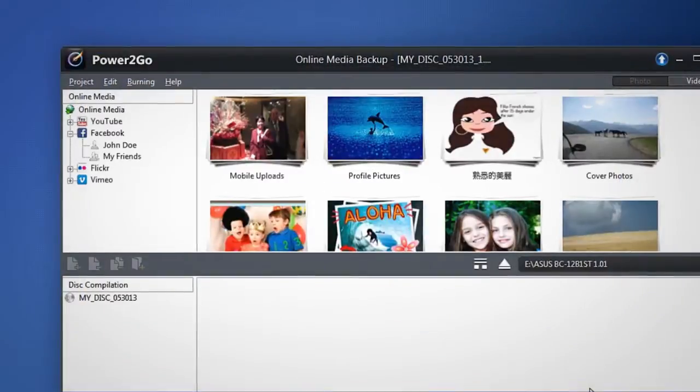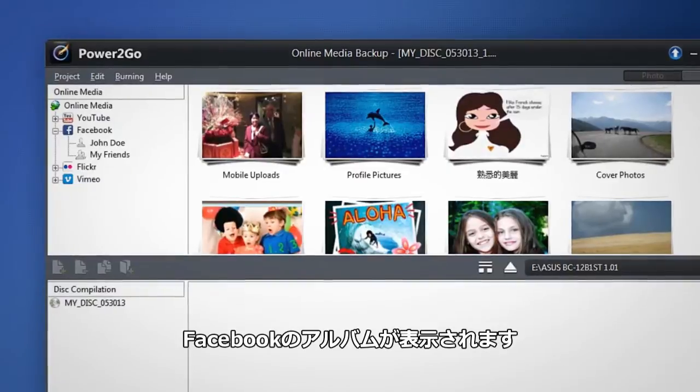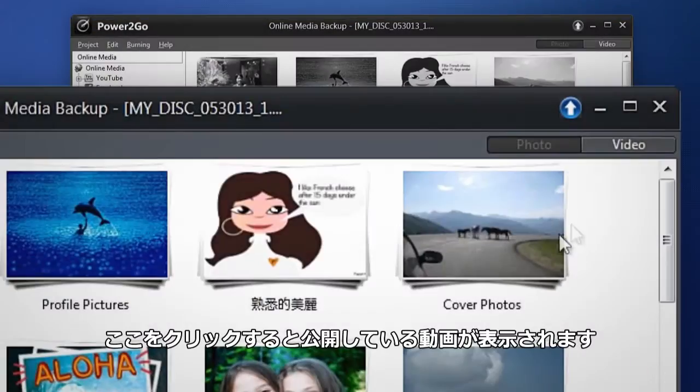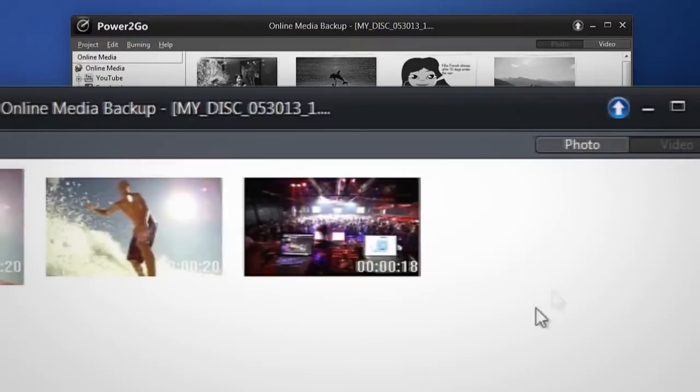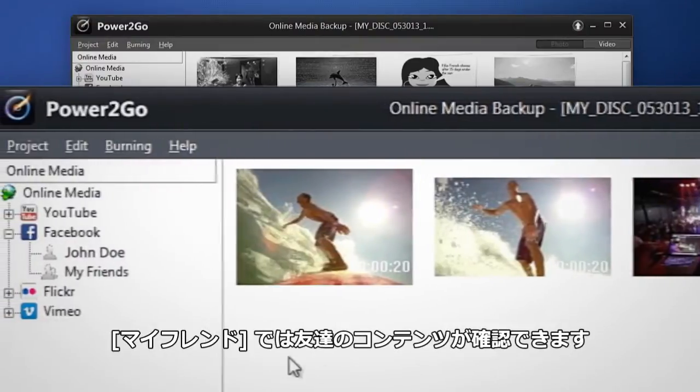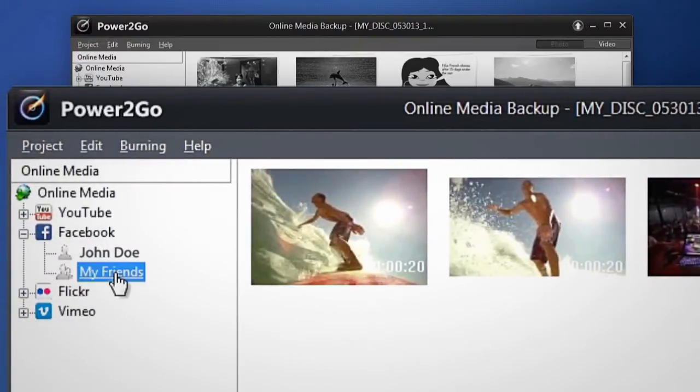Your Facebook albums instantly display by category. Show your uploaded videos by clicking here. View your Facebook friends pictures and videos by clicking my friends.